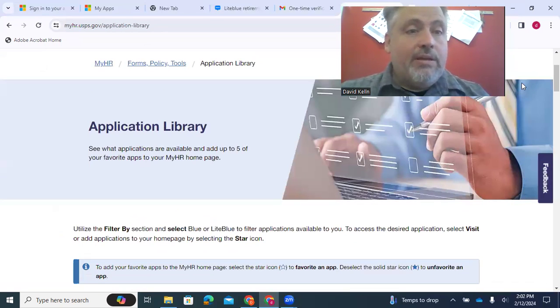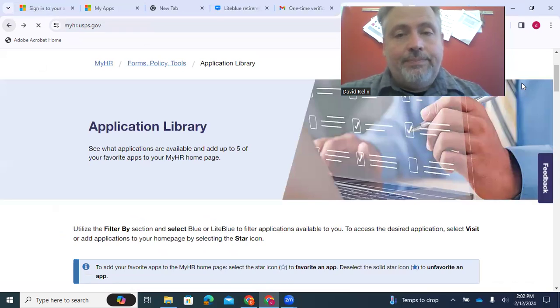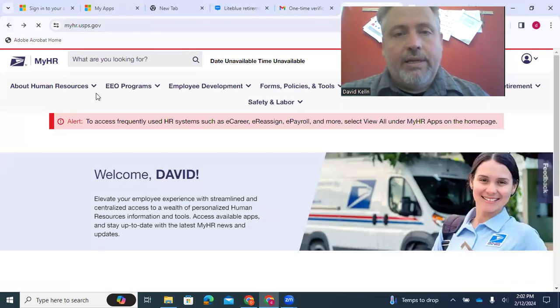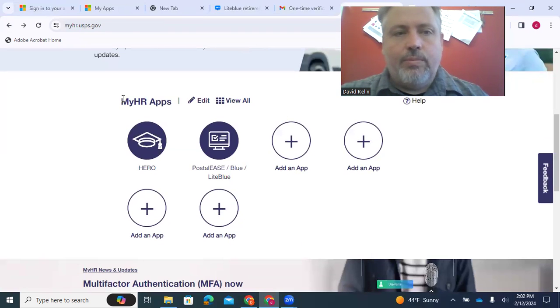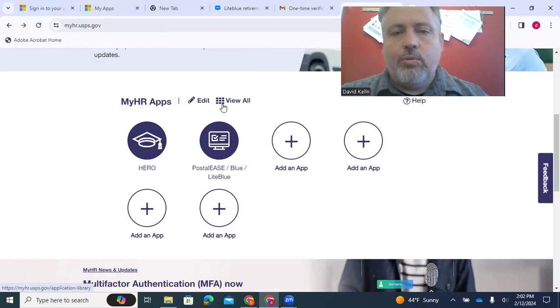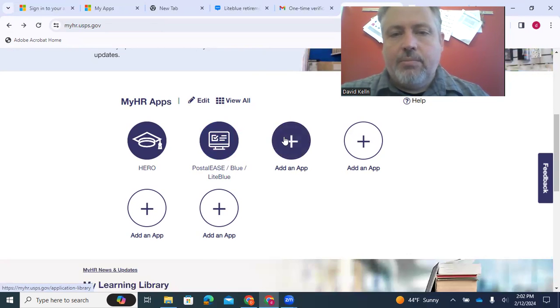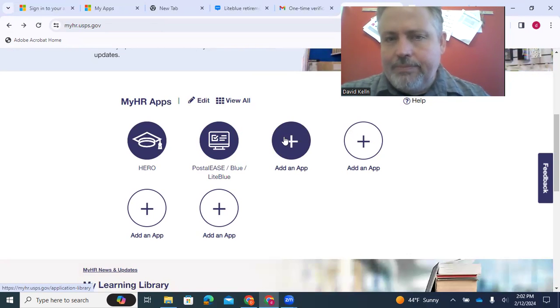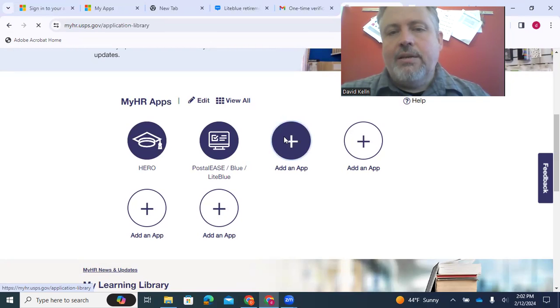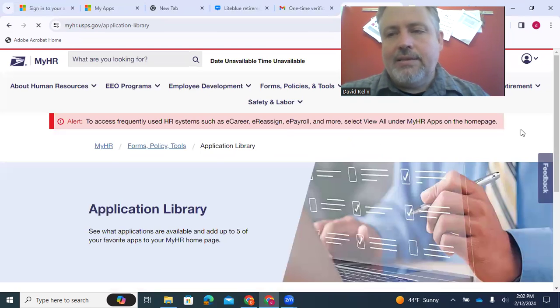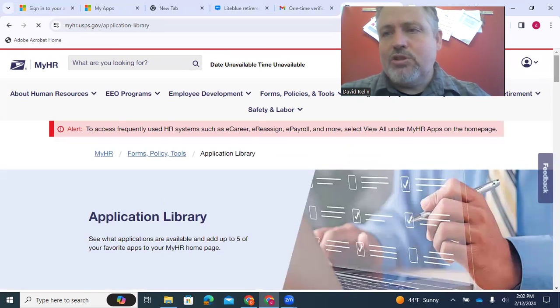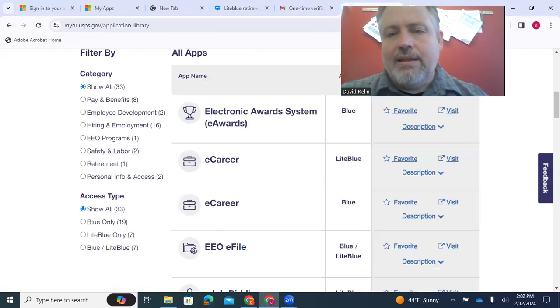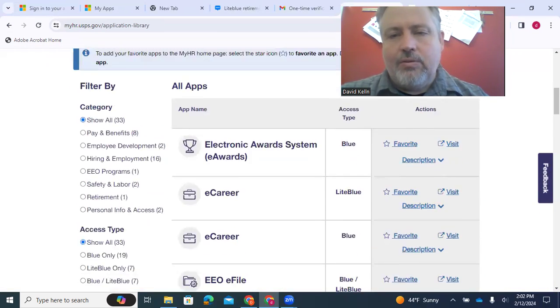Another way to get there, let me hit the back one. So again, to get there, I scroll down, and under MyHR Apps, I hit that Rubik's Cube. Another way is to hit the plus button where it says Add an App. You click on that, you'll get that same screen, that same menu.